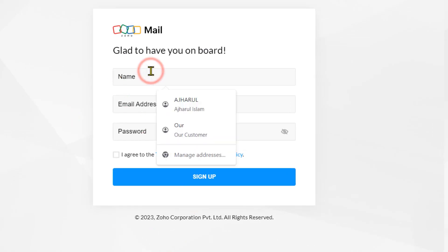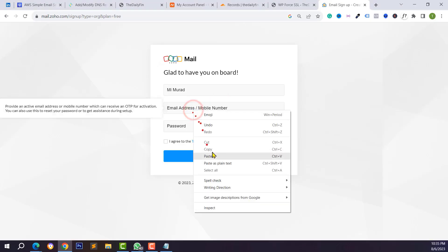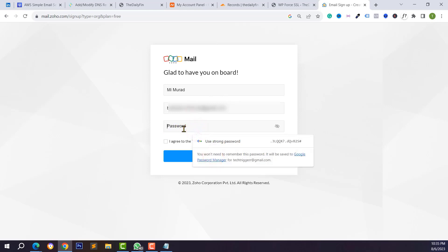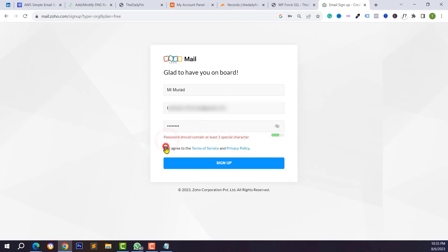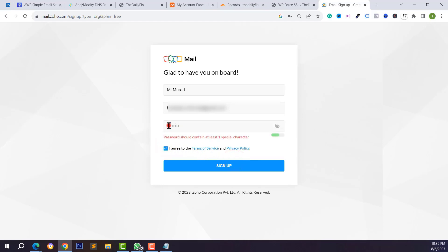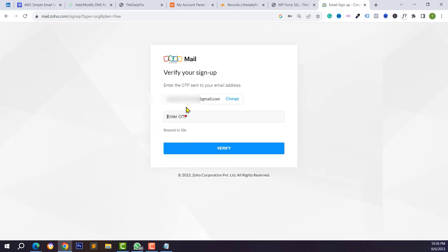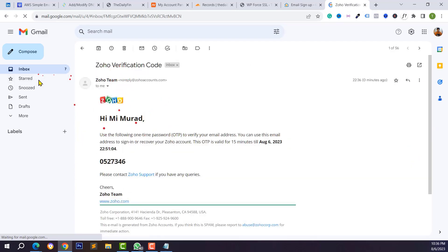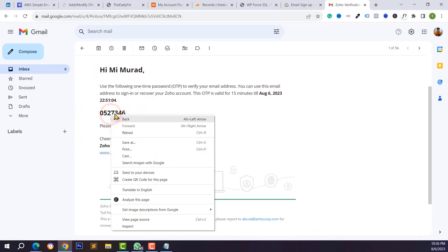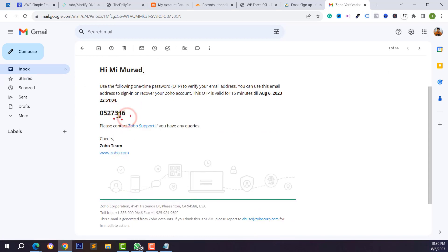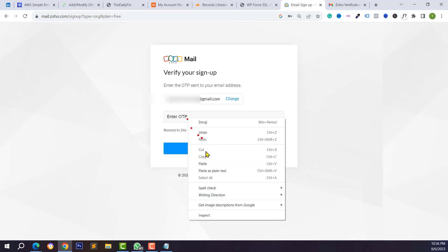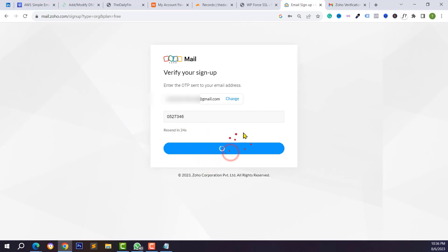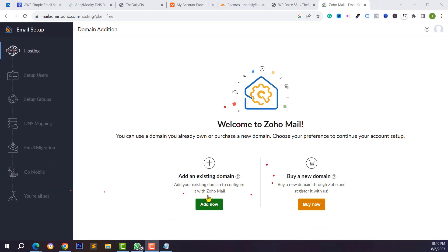You can create multiple email addresses from your single domain. I want to sign up — just click on Sign Up Now, then type your name, email address, and password. Type a strong password, then verify your email address. Check your Gmail or email ID and you will get a verification code. Copy this code and go back to your Zoho Mail registration page and paste it.